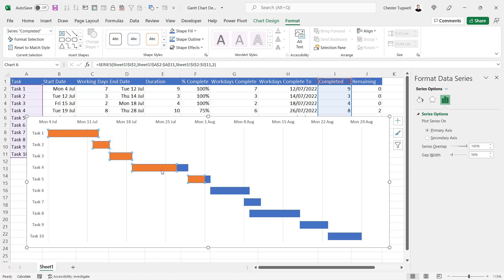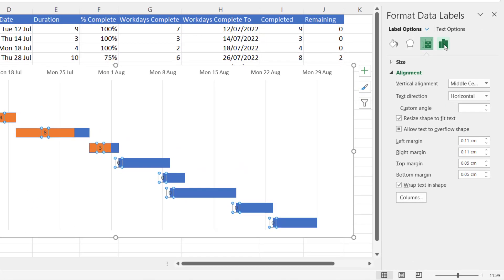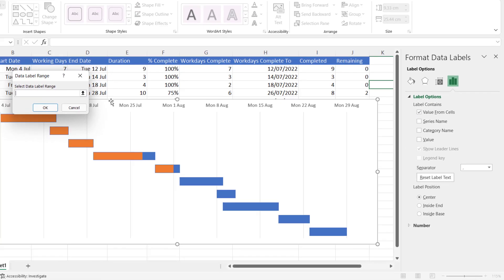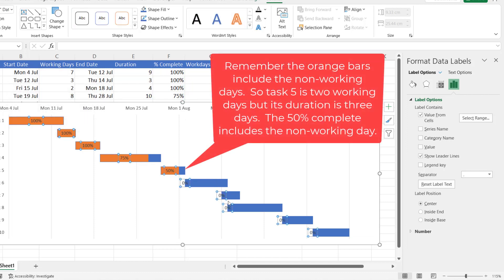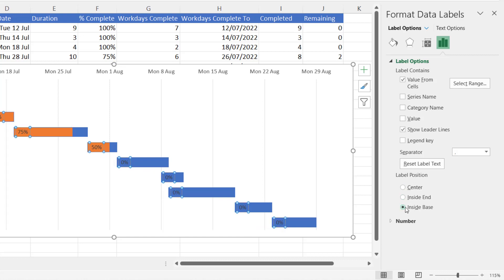The next thing I want to do is show the percentage complete value for each task. Click the Chart Elements button — the little plus button at the top right of your chart — tick Data Labels, go to the sub-menu and choose More Options. Click the Label Options button, untick Value, and choose Value From Cells. The values we want are in the percent complete column, so select down to F11 and click OK. You can choose the label position — I'll leave it as Inside Base.